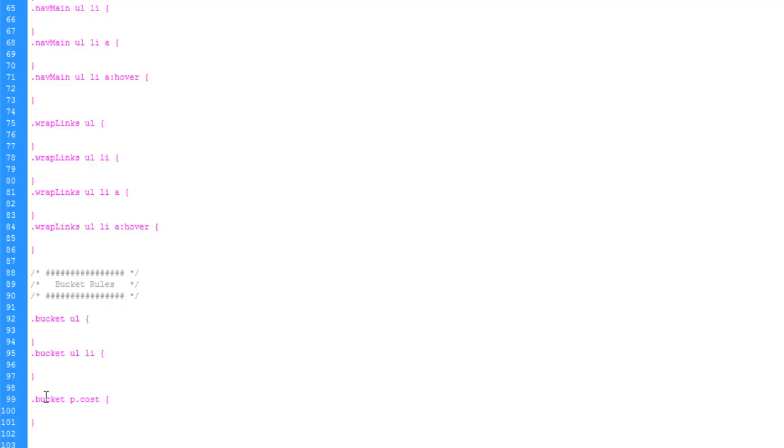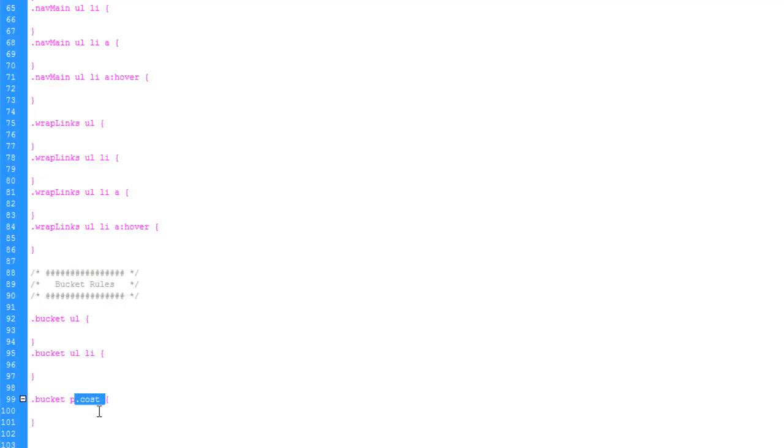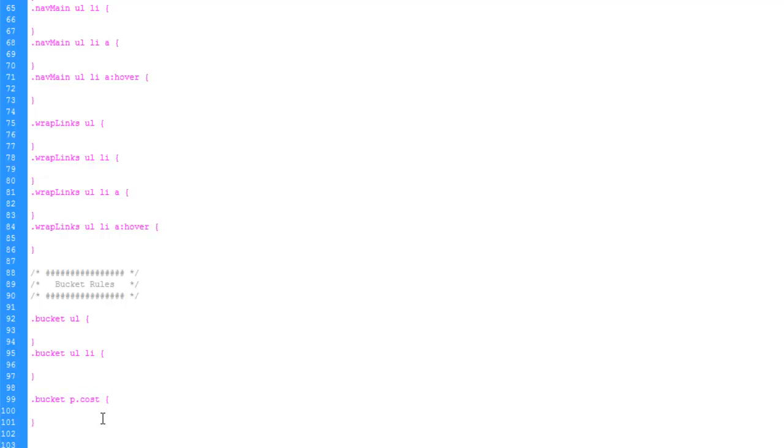Say bucket p dot cost. And what that's going to do is say inside the bucket div, any paragraph with the class name cost. There's a couple different ways we could have done this. We could have just set any paragraph in here and got rid of the cost. But in the event that we would want to add any other paragraph tags into that div, we would be in trouble there. So we're just going to strictly assign this rule to that one paragraph.